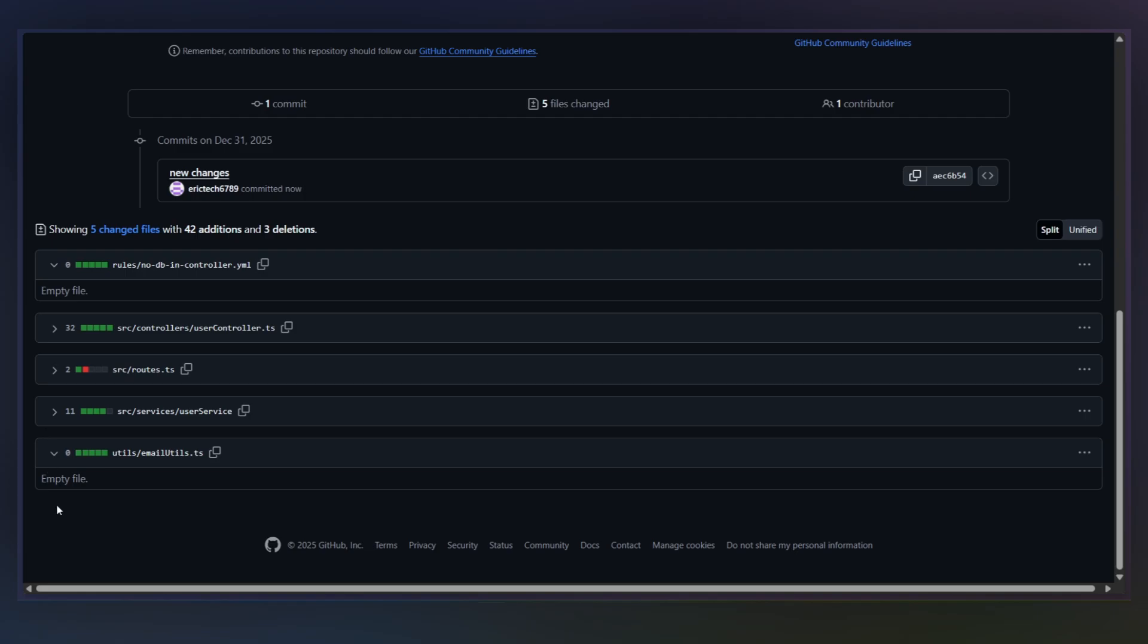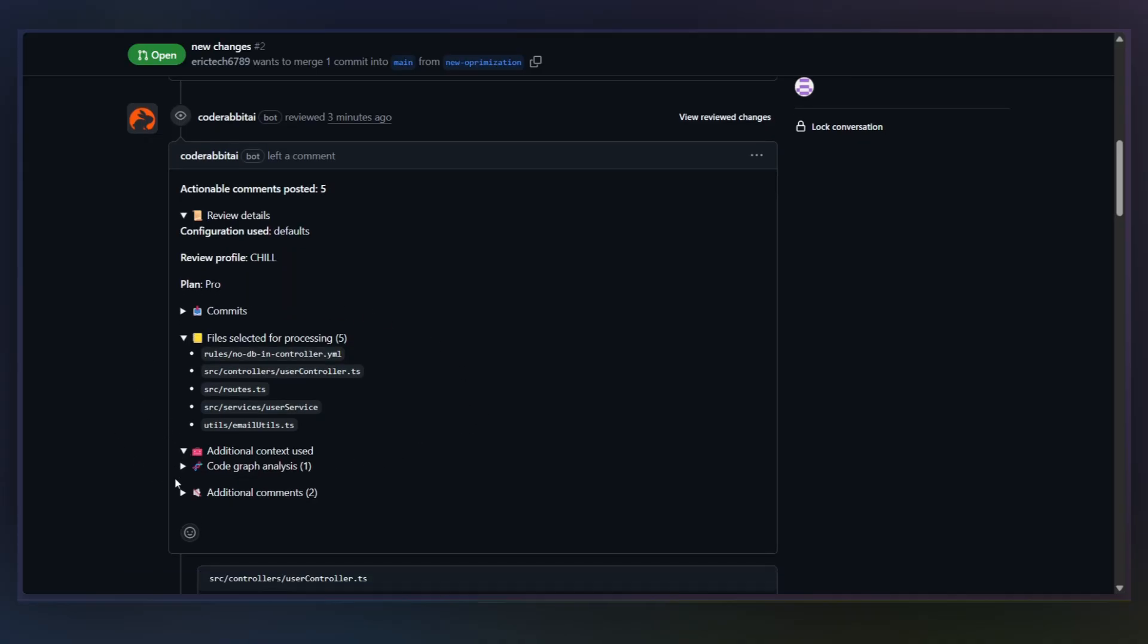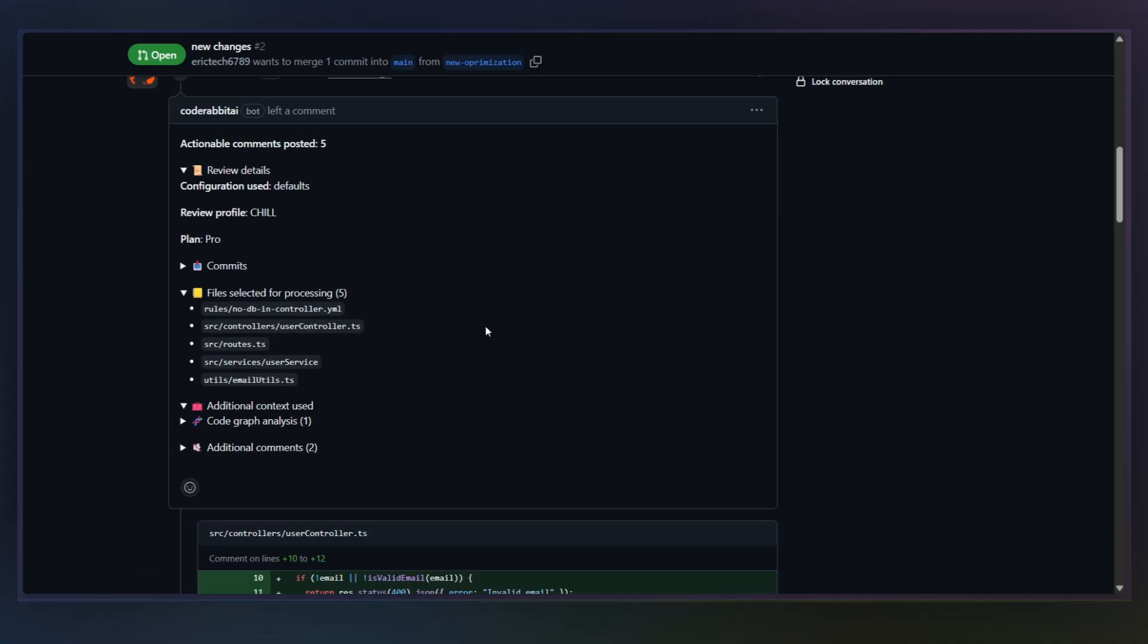For example, this PR touches a service layer, a controller, and a shared utility. Instead of treating these as isolated changes, CodeRabbit reviews them together. That's important because most real bugs don't live in a single file.